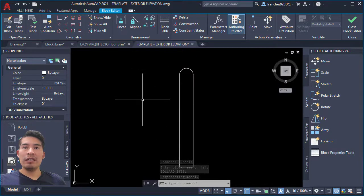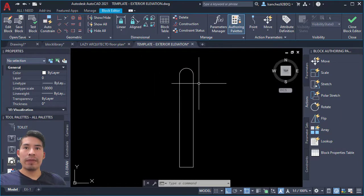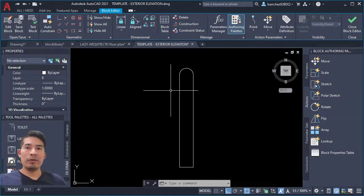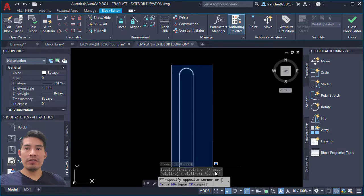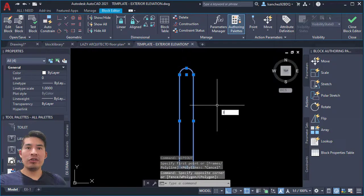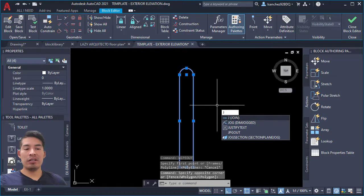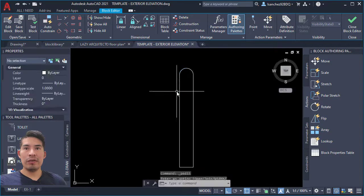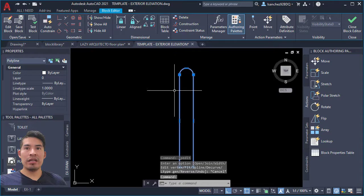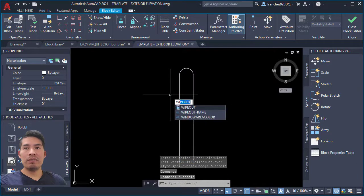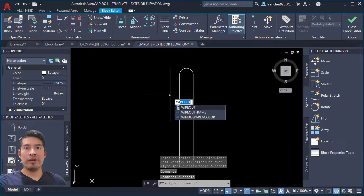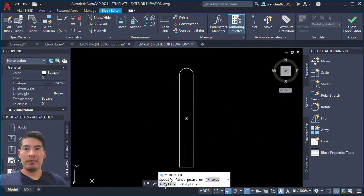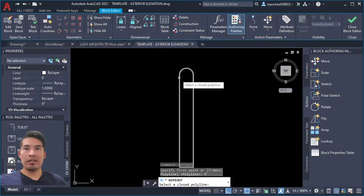And you can see that AutoCAD automatically sends us to the block editor. Here we're gonna add the wipeout. So let's select all of these objects and use the join command by using the J shortcut and pressing enter. So this is a polyline that we can now use to create our wipeout. So let's use the wipeout command and press enter. Let's select the polyline option and let's select our bollard.